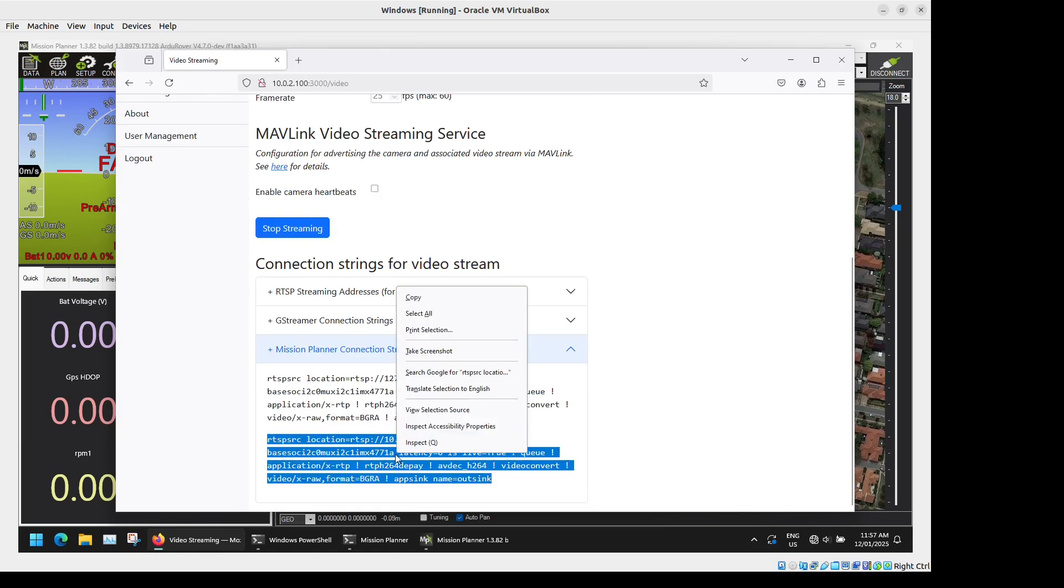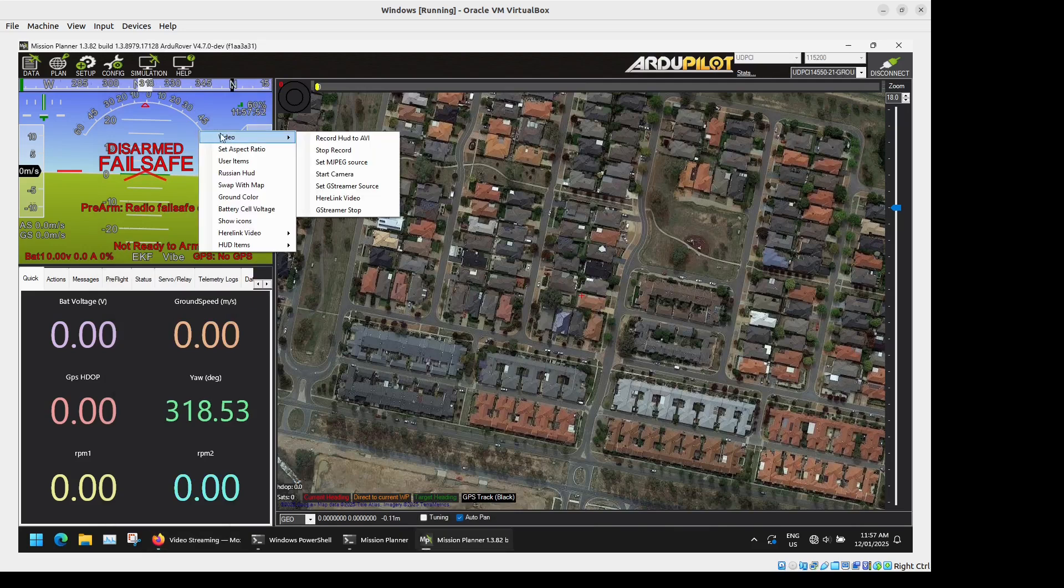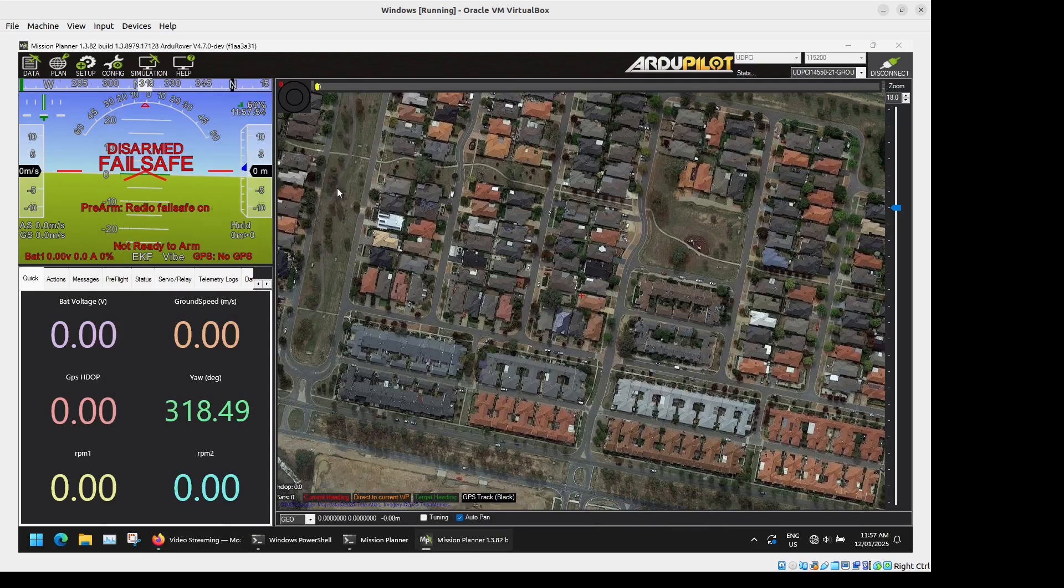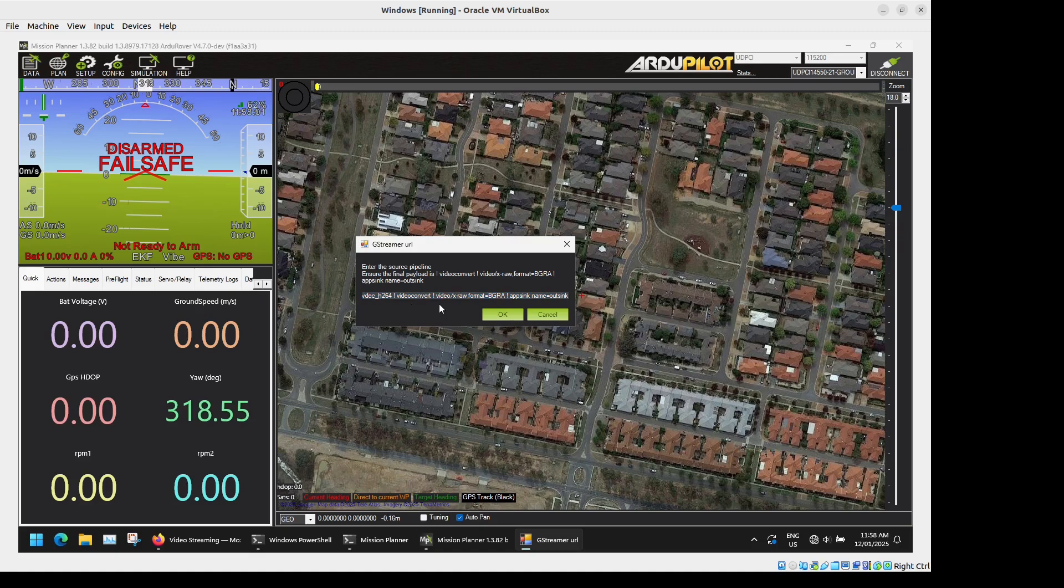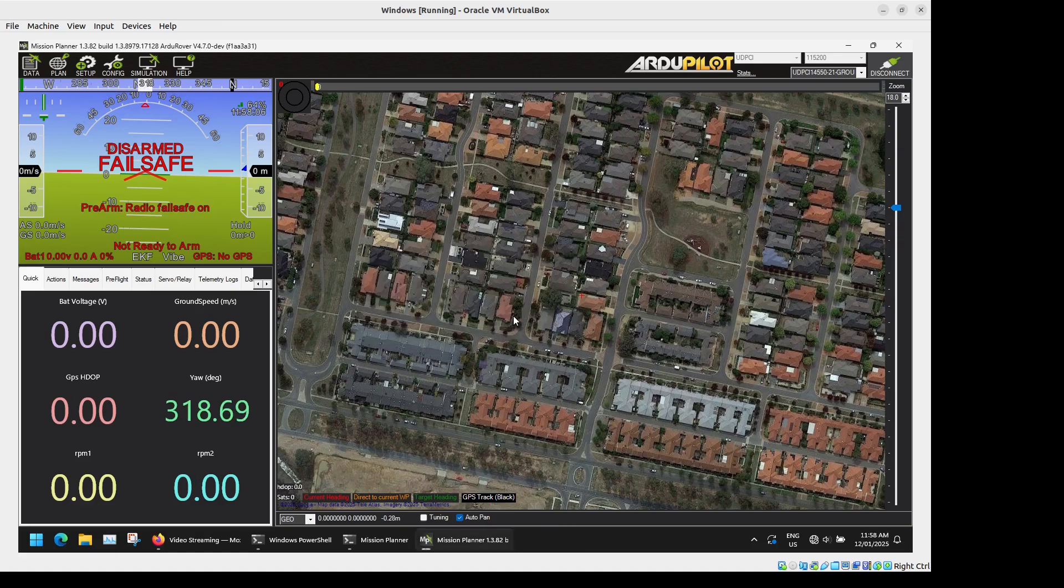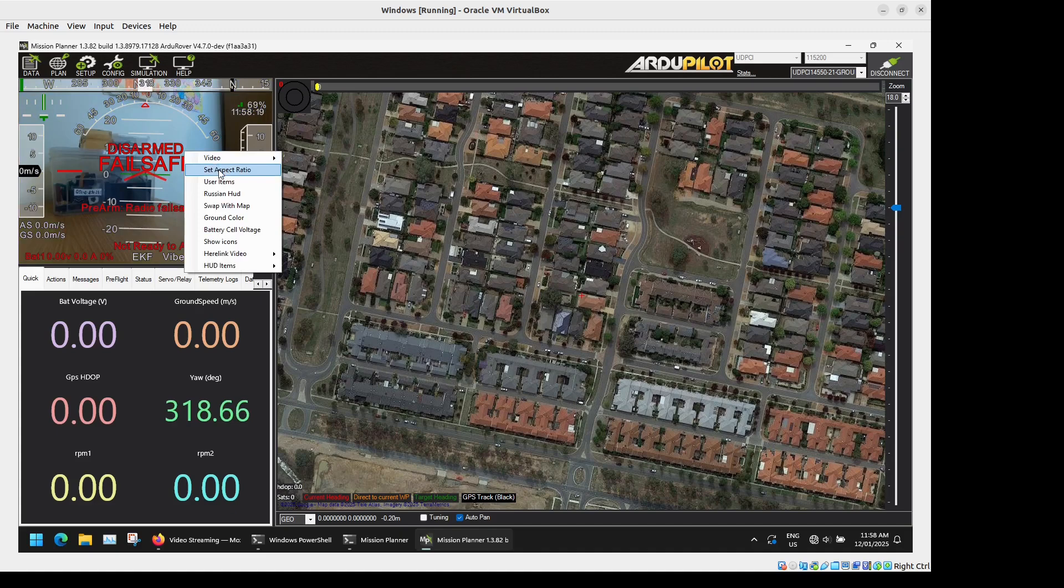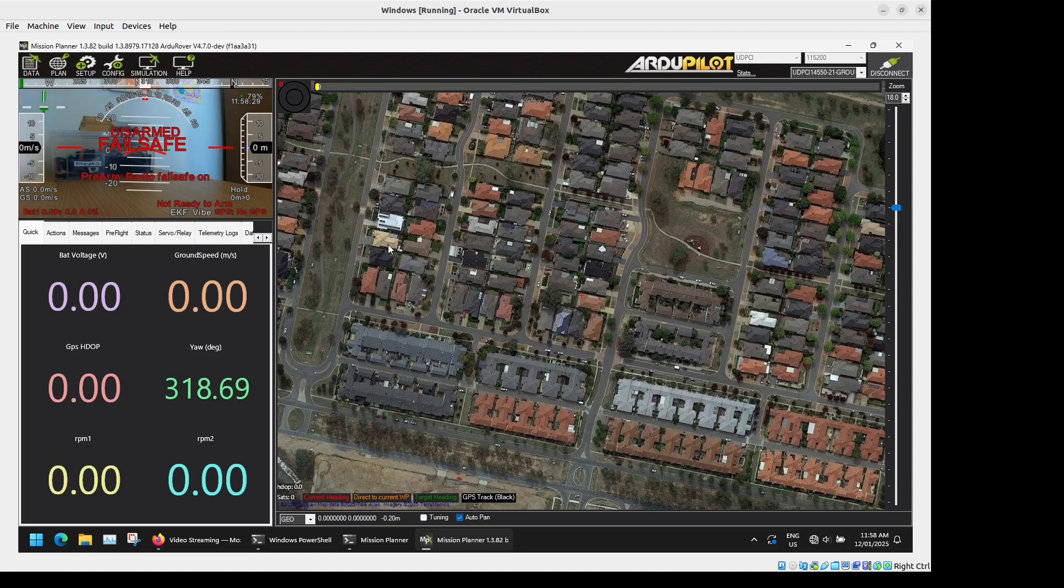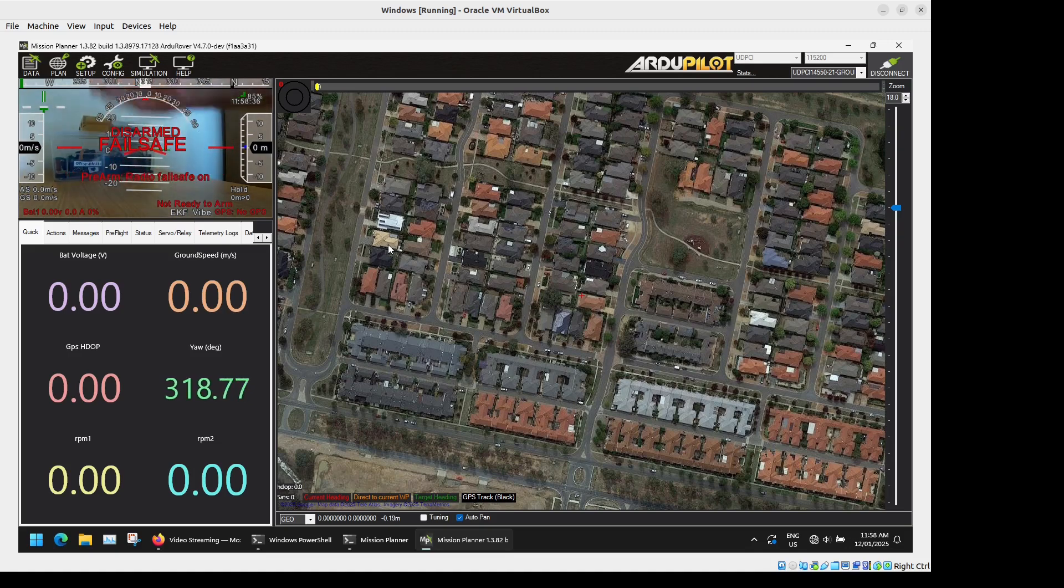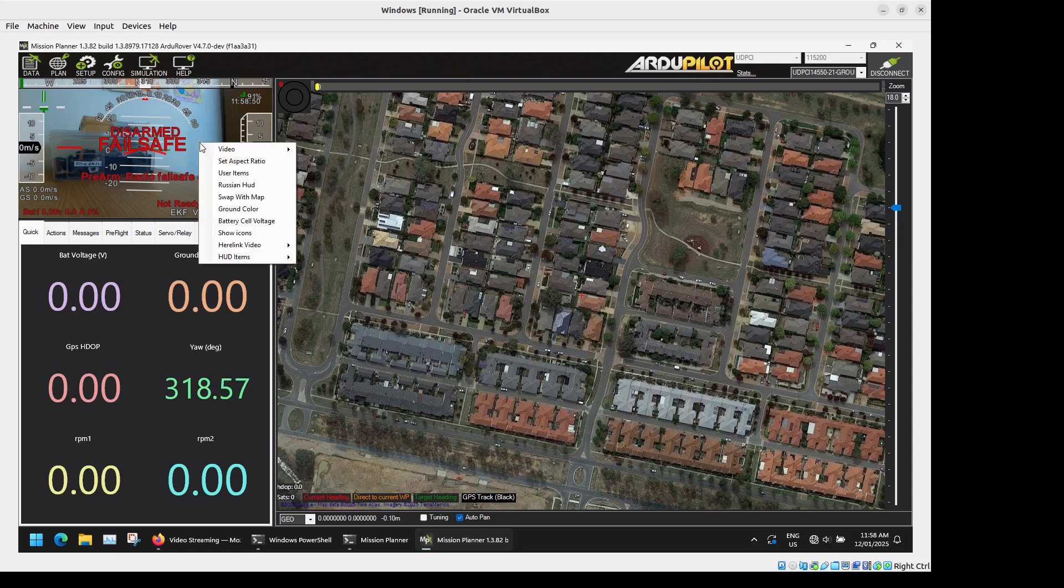So we will just copy this connection stream and paste that in Mission Planner. So we right click on the HUD, Video, Set GStreamer Source then we paste that in and press OK. And that'll just take a moment to show up. And there we go. We'll just resize that with the Set Aspect Ratio. There we go we have live telemetry and video stream done super easy and quick to configure. I just wave my hand in front there you can see the latency I'm getting on the Wi-Fi is probably less than half a second.